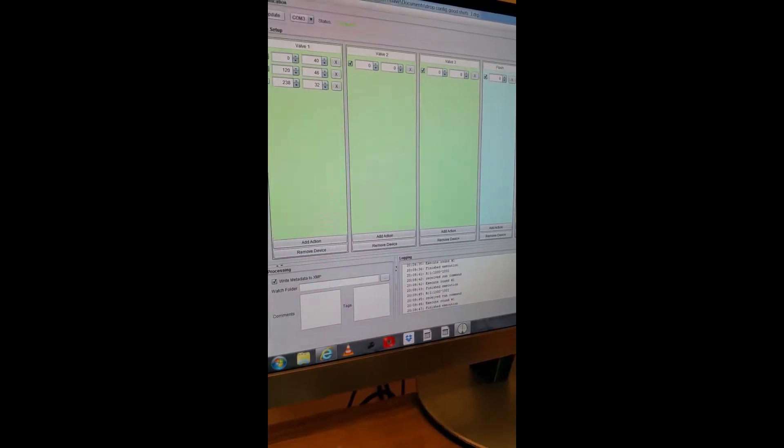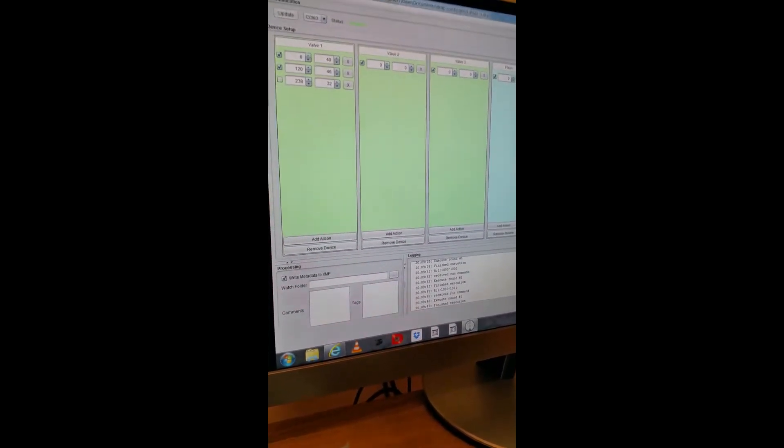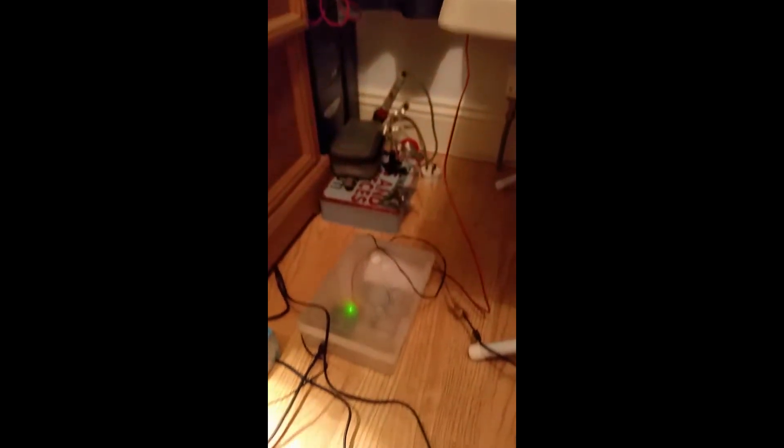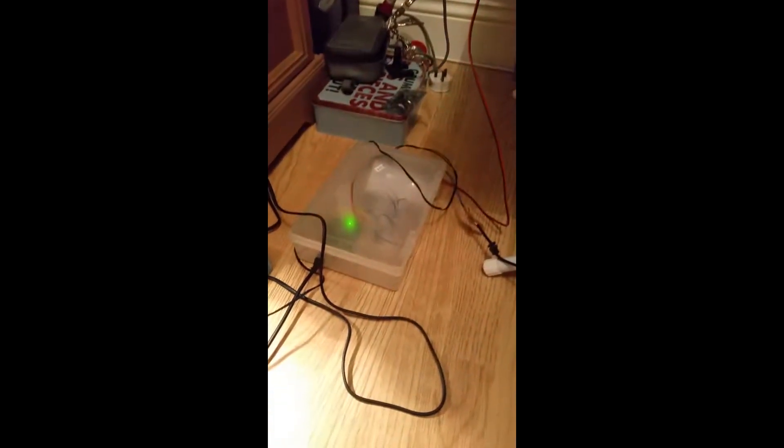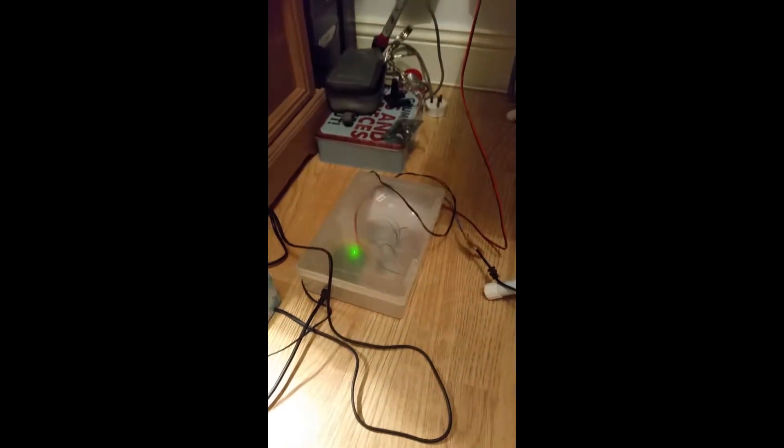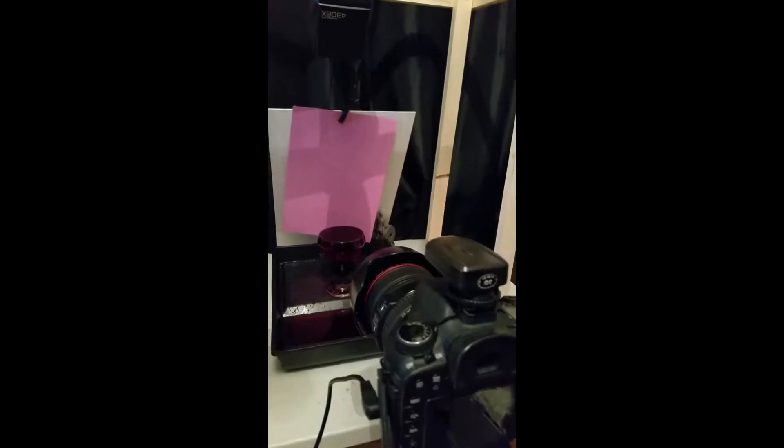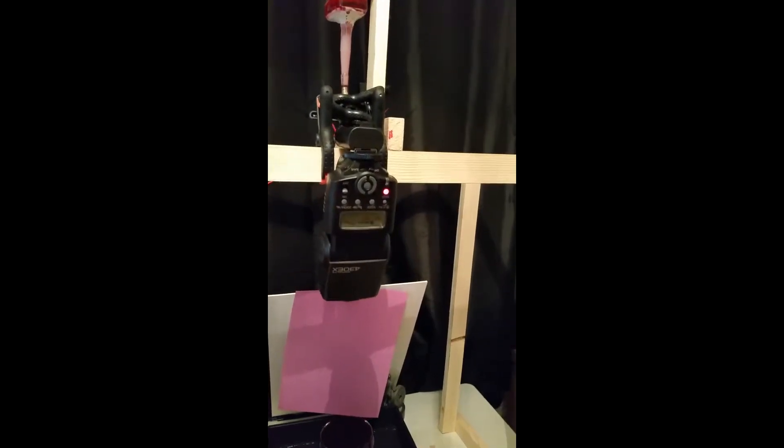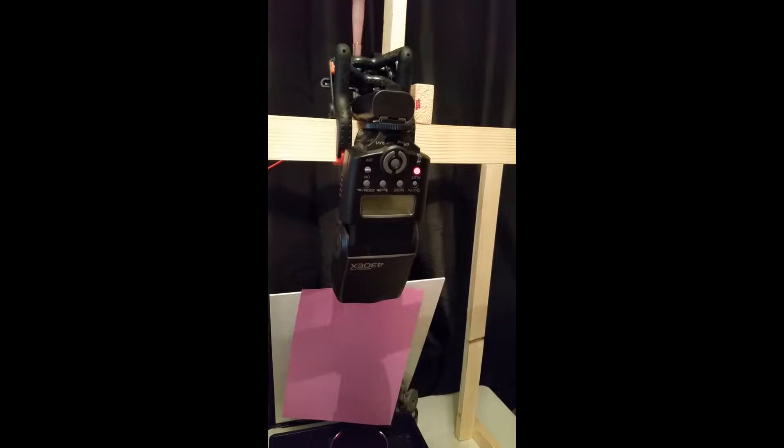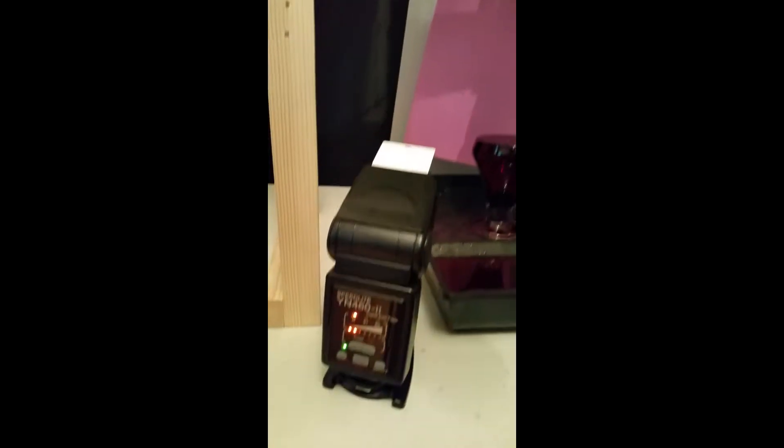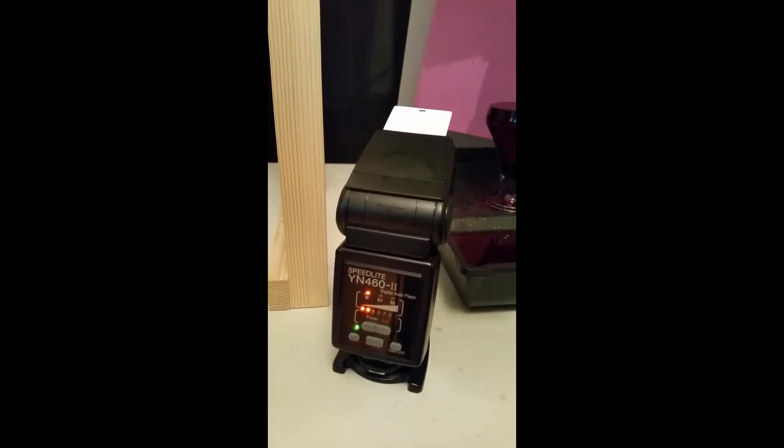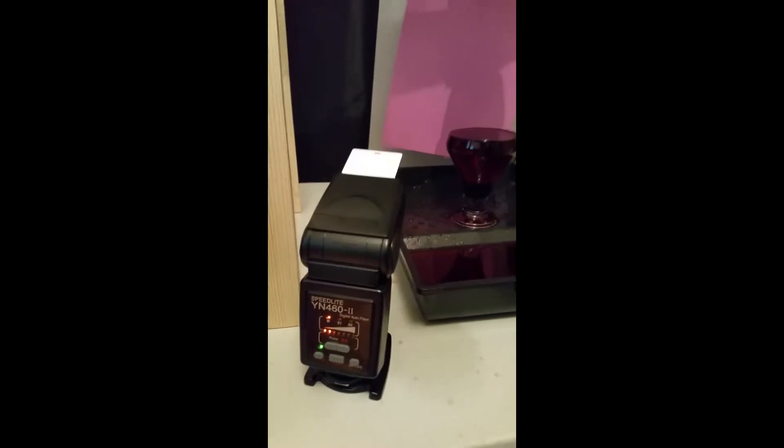Okay, so this is my Arduino controlled water drop controller. There's the Arduino in there. This is my setup with one Canon Speedlite 430 up here and the cheap Yongnuo down here.